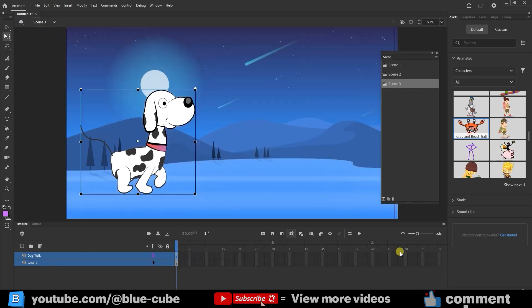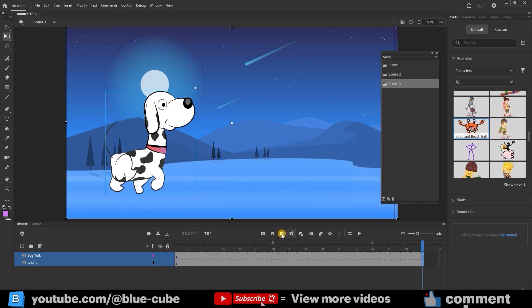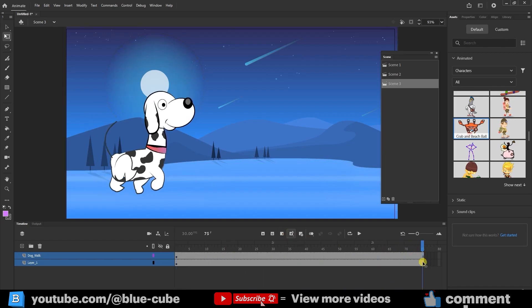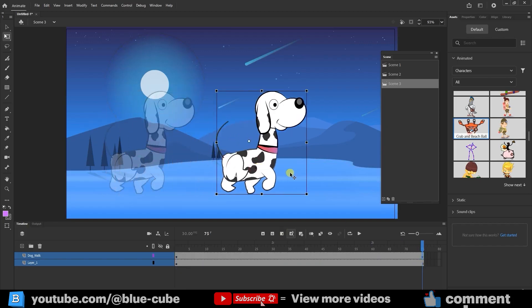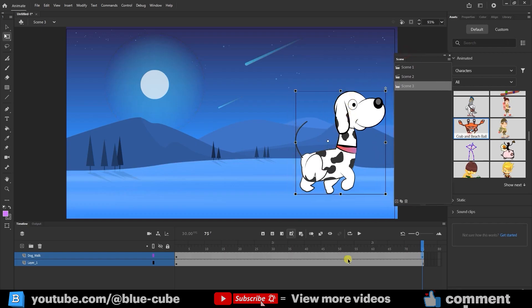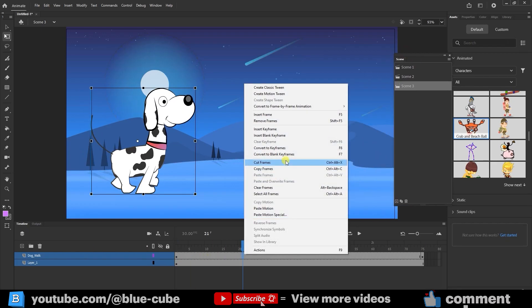Now, at frame 75, I hold down the left mouse button on both layers. This way, the frames turn blue, and then I click on Insert Frame. This creates additional frames for me. Next, I move to the last frame, click on the dog, hold down Shift, and move it forward. Finally, I right-click here and select Create Classic Tween.